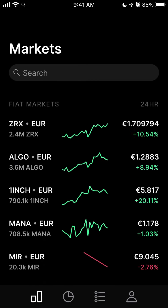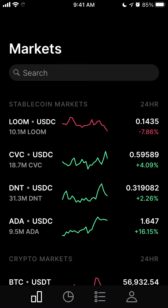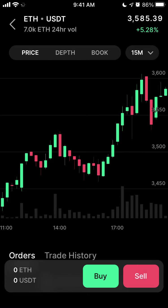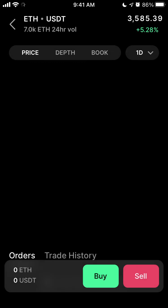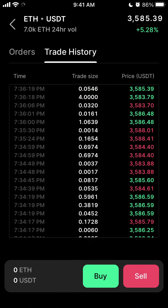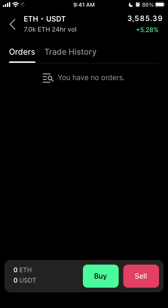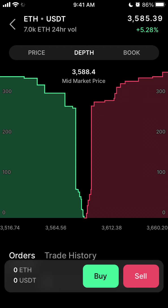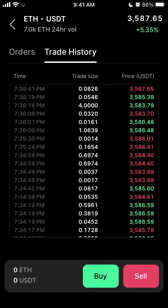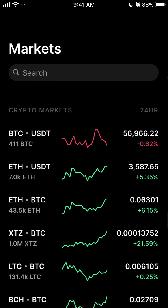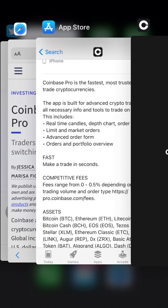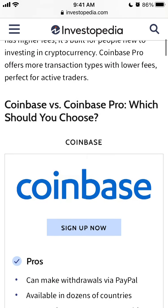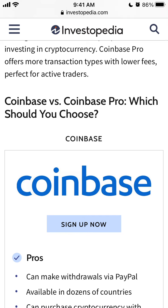Here's how the app looks — you can see all the fiat markets, stable coin markets, and crypto markets. If you select a specific pair, you can view it by one minute up to one day, see all the trade history, orders tab, and order book. All of this advanced data is not available in Coinbase, so that's one of the main differences. Coinbase Pro also has cleaner fees.